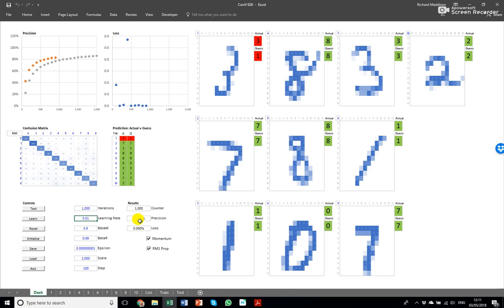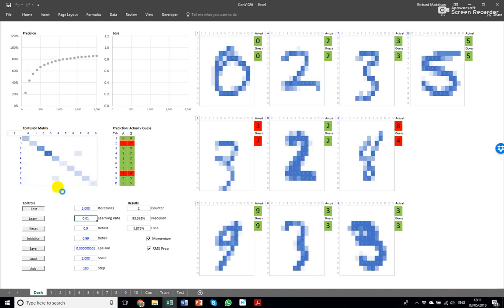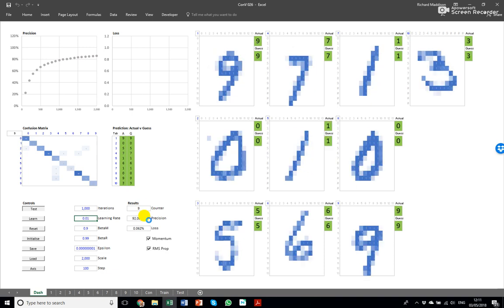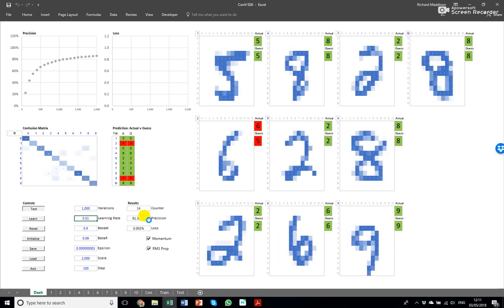But this is a cumulative precision so if I now use these parameters, reset the counters and test it for a thousand you'll see that the accuracy of the test set is about 90 percent.